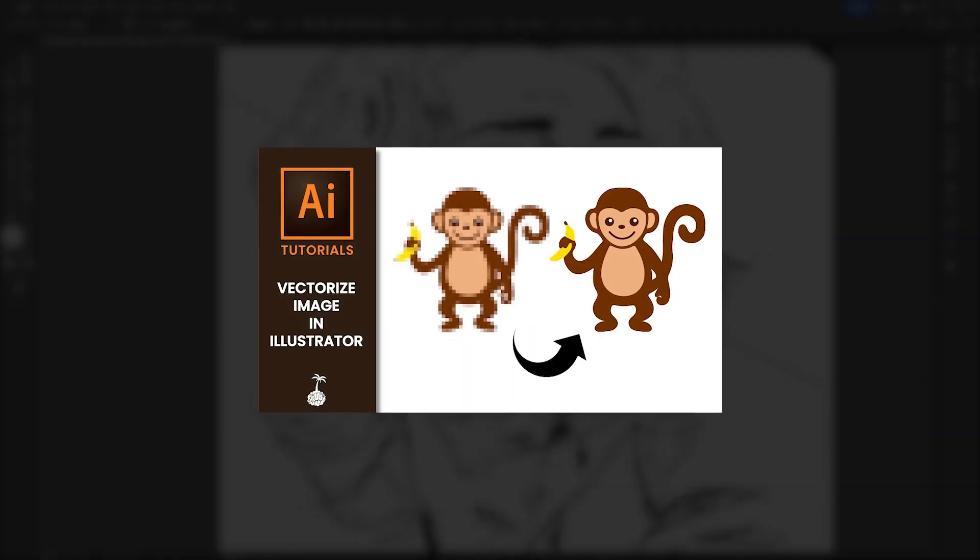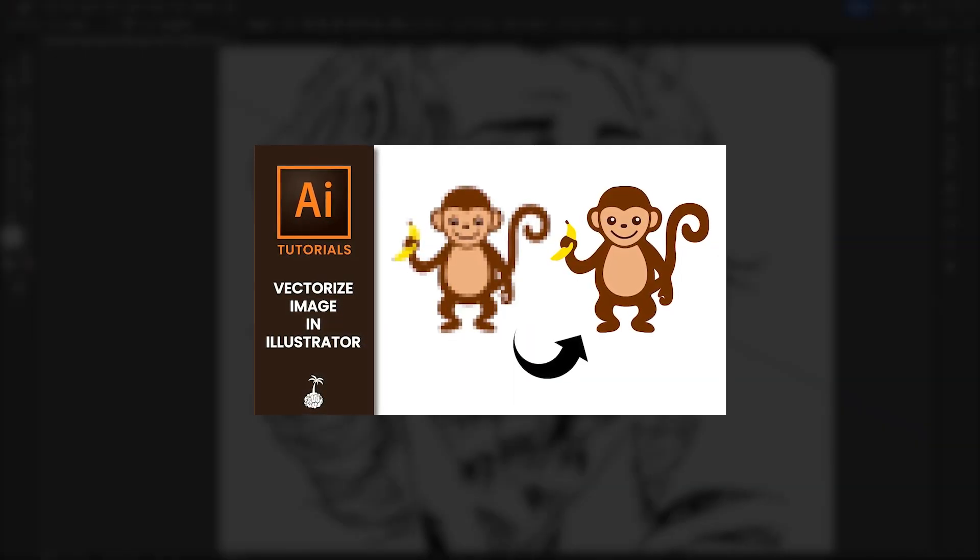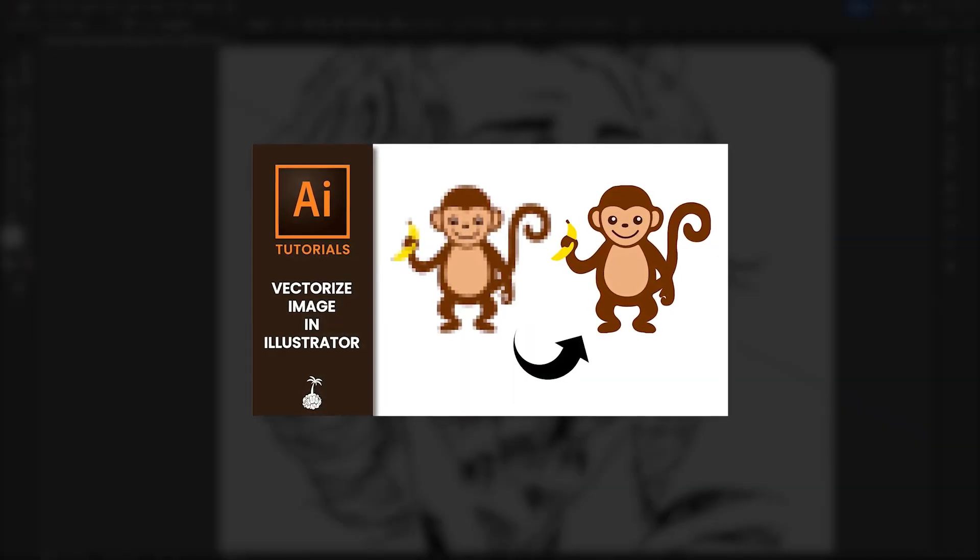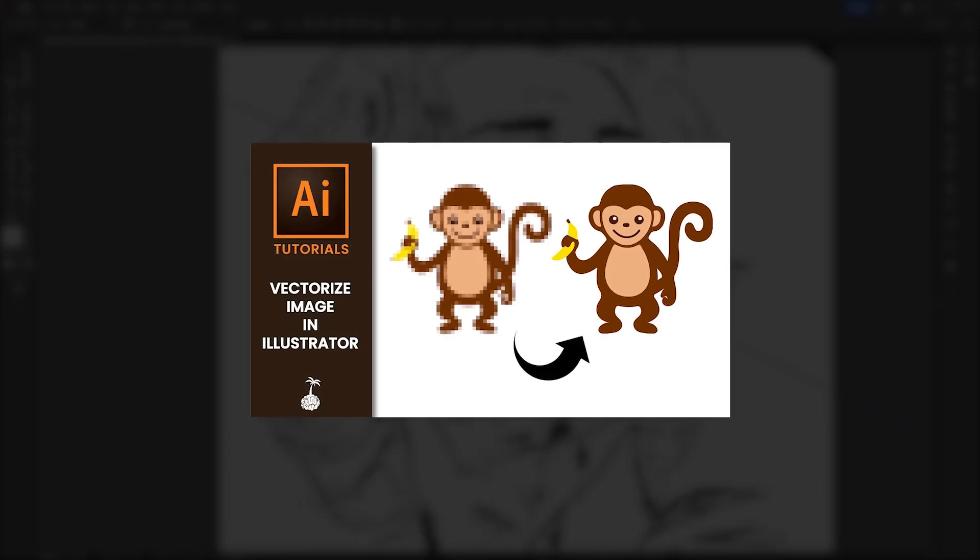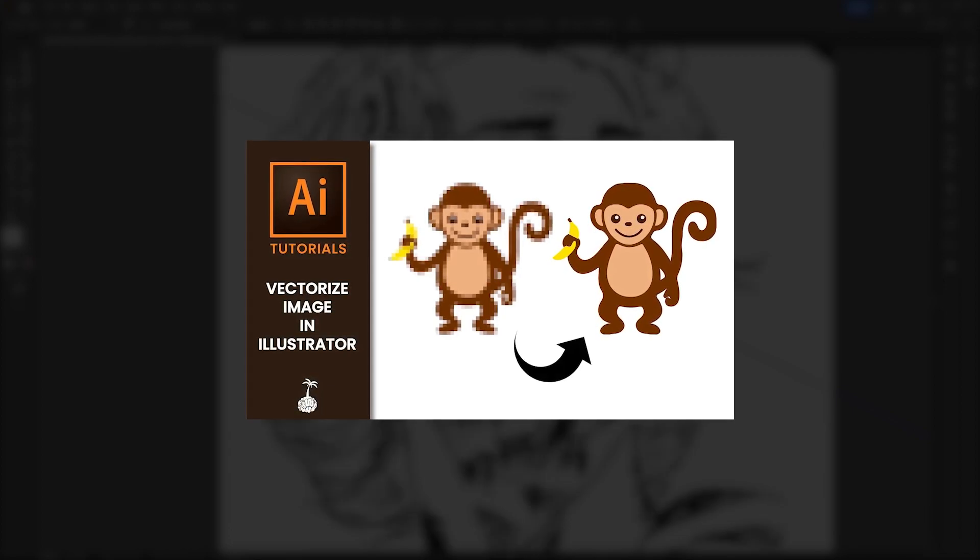Now on this channel there is a video dedicated to vectorizing an image in Illustrator, so if at the end of this video you still have some questions then you may find the answers you're looking for in that video.